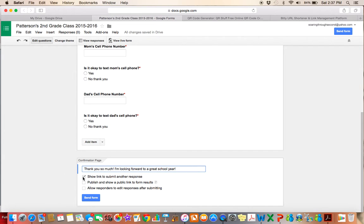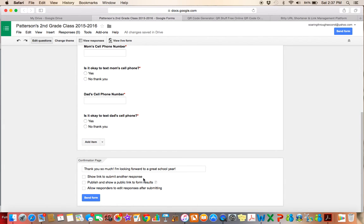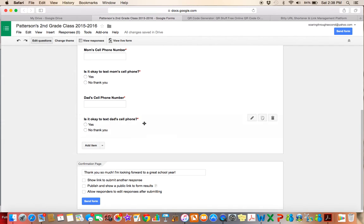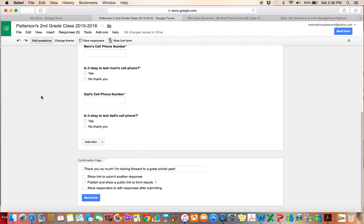I really, I'm going to uncheck this. I don't want to show a link to submit another form because they really should only be submitting it once. Publish and show a public link to form results. I don't need to do that because I don't need the parents seeing the other parents' responses. That would not be good. And then allow responders to edit responses after submitting. I don't check that either just because they shouldn't really need to since all of my questions are required so they should be okay.